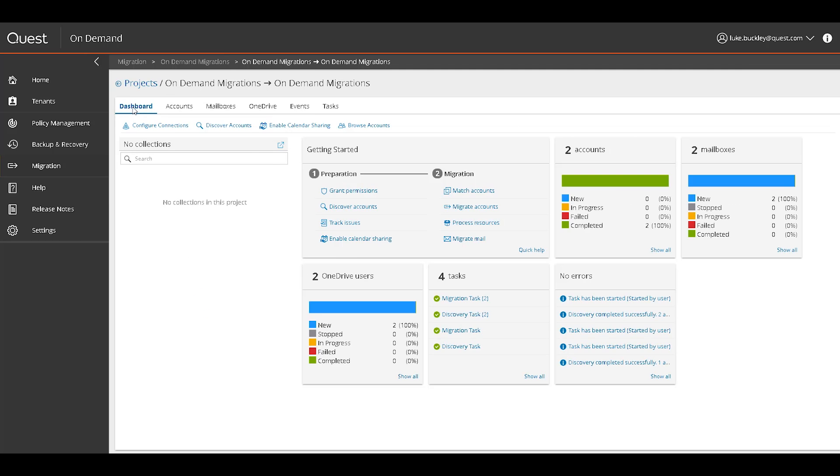Lastly, the Dashboard tab is an all-encompassing, real-time view of all major migration stats within the project. Here there are shortcuts to grant permissions, enable calendar sharing, track issues, create tasks of all types, as well as a task status screen. There are also real-time status graphs to show the migration status of various types of objects.